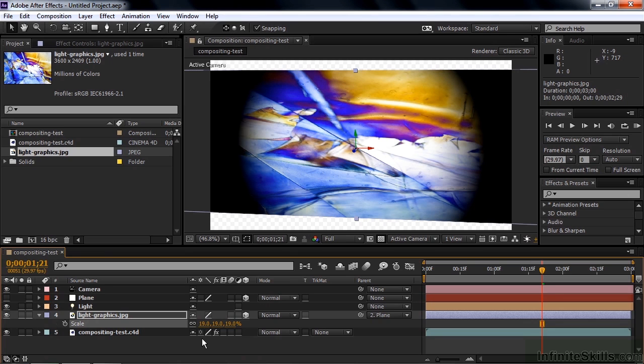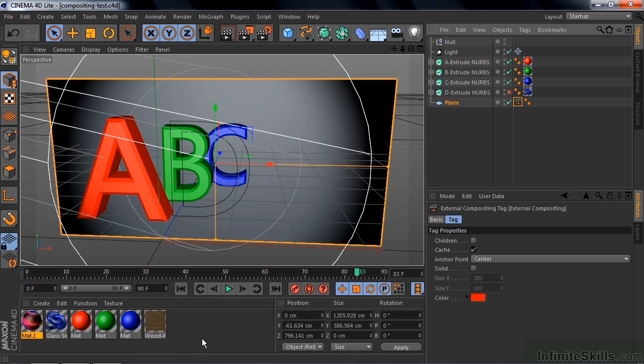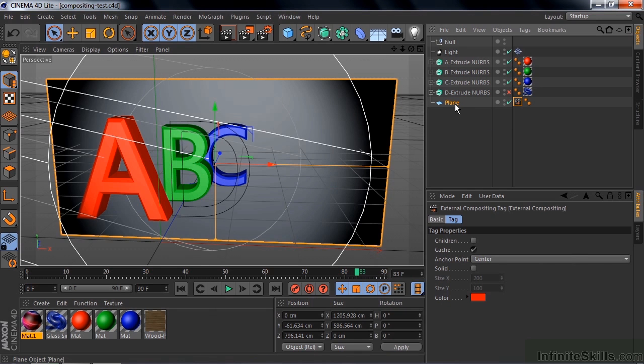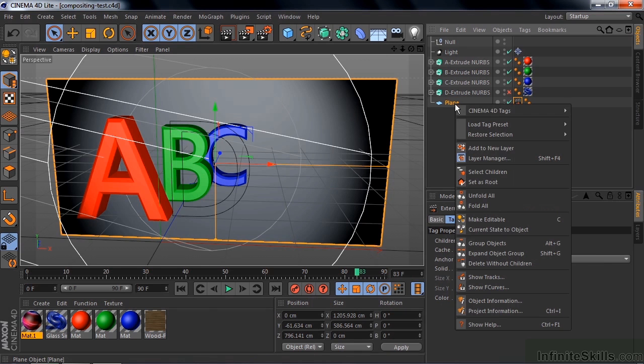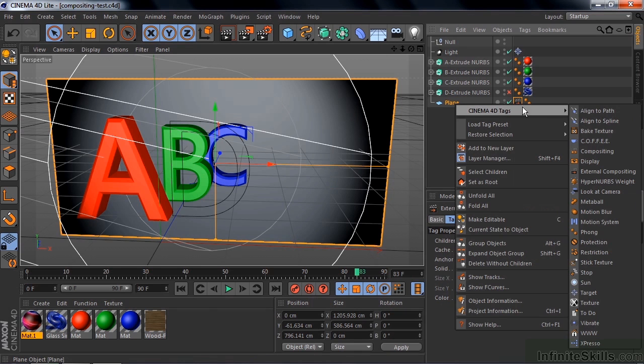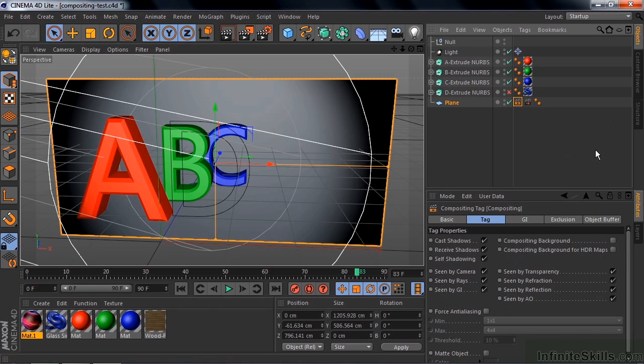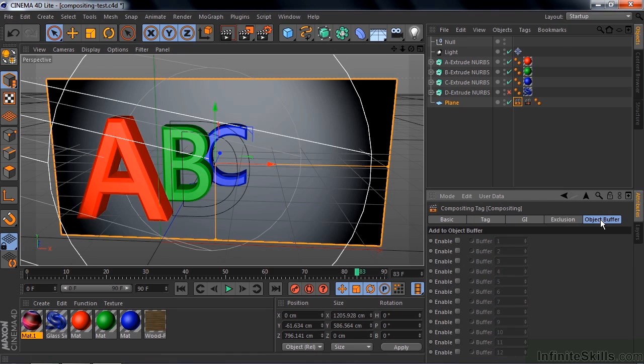So go back to Cinema 4D, and we're going to add another tag to this plane. This one's called specifically a compositing tag. So right click on plane again, go to Cinema 4D tags, and add compositing. Now this is much more complex, but we're going to accept the defaults here and go to the Object Buffer tab there. We want to give it an Object Buffer number, so we're going to enable number 1 here. Now we're not done yet. We need to tell the renderer to render out this object buffer.